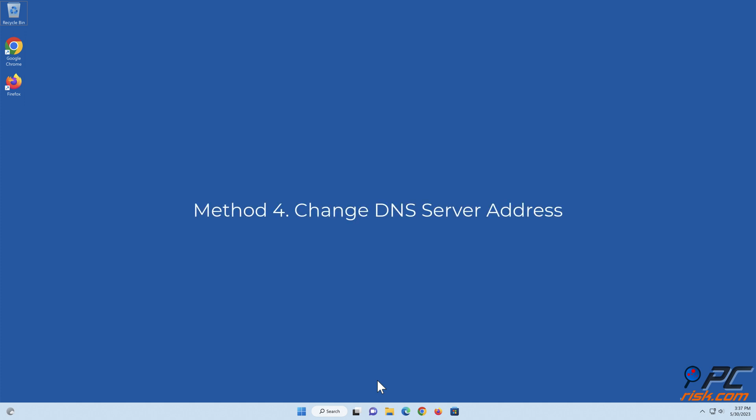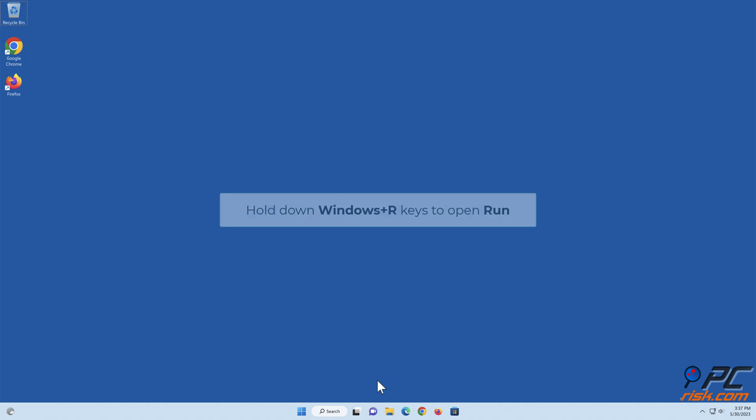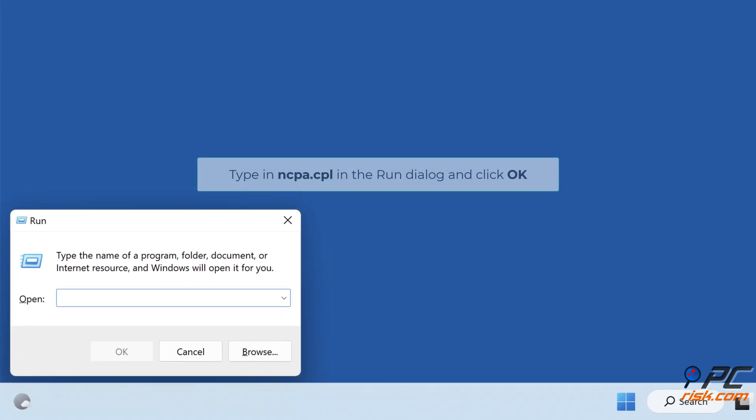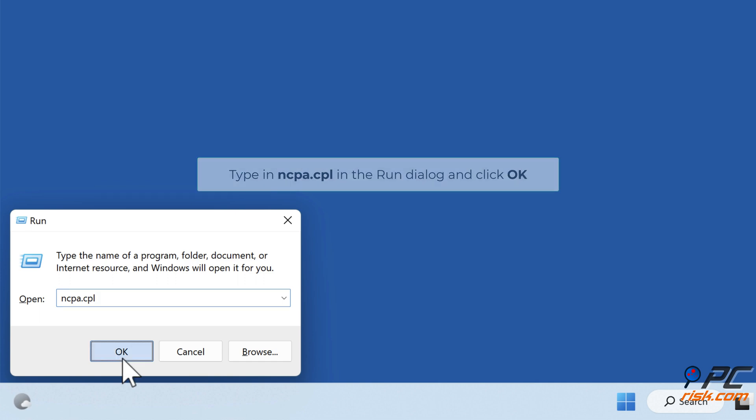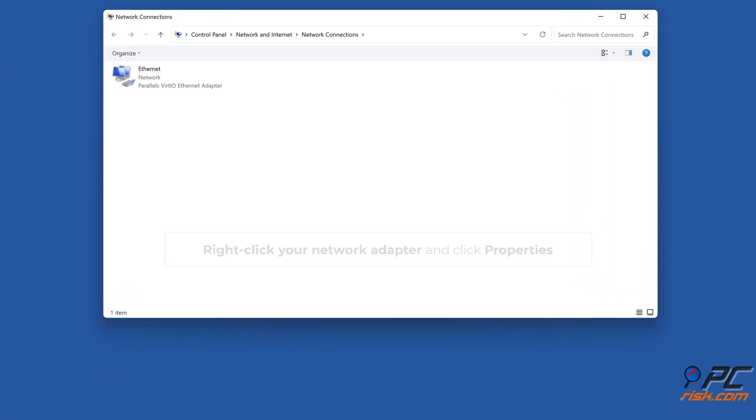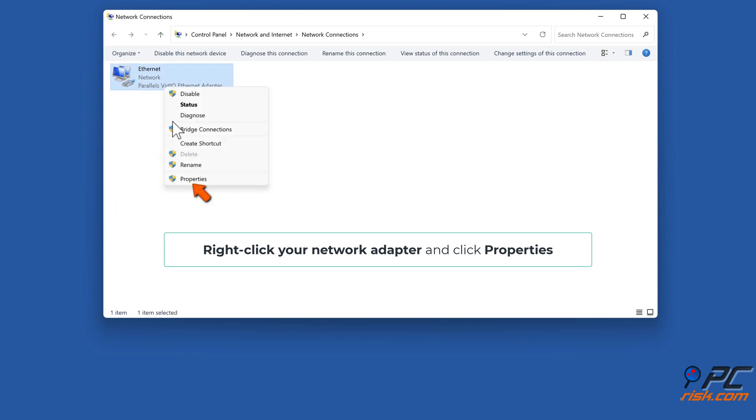Method 4: Change DNS server address. Hold down Windows plus R keys to open Run. Type in ncpa.cpl in the Run dialog and click OK. Right-click your network adapter and click Properties.